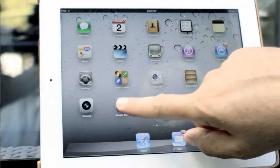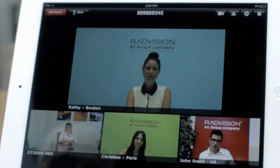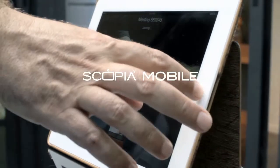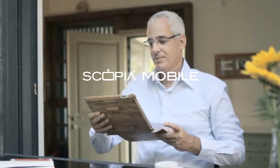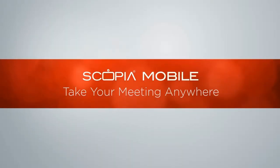Thank you for using Scopia Mobile. You are now ready to experience outstanding HD video conferencing from your mobile device. Scopia Mobile — take your meeting anywhere.